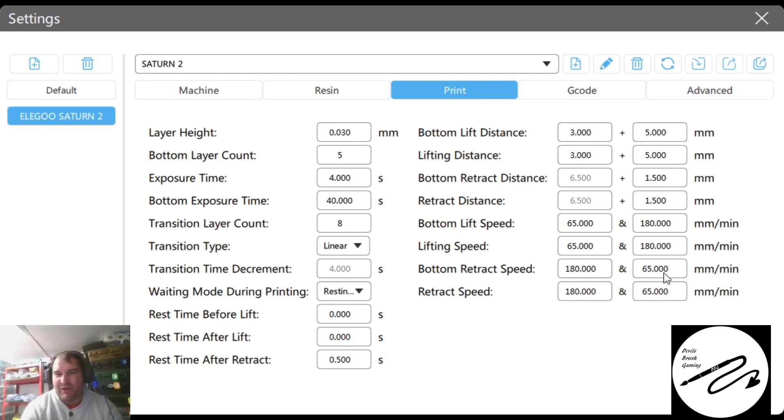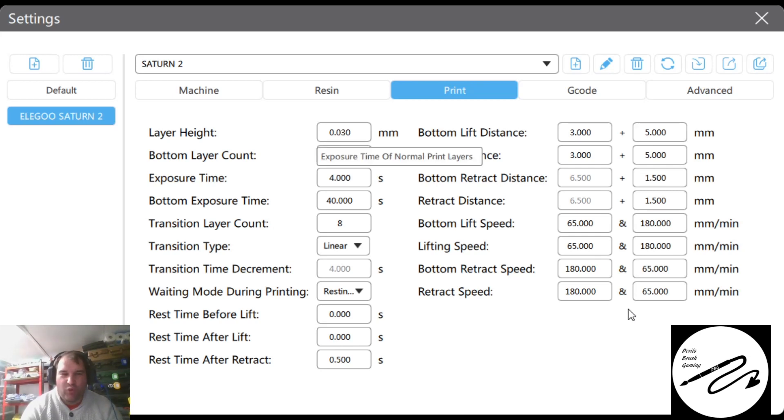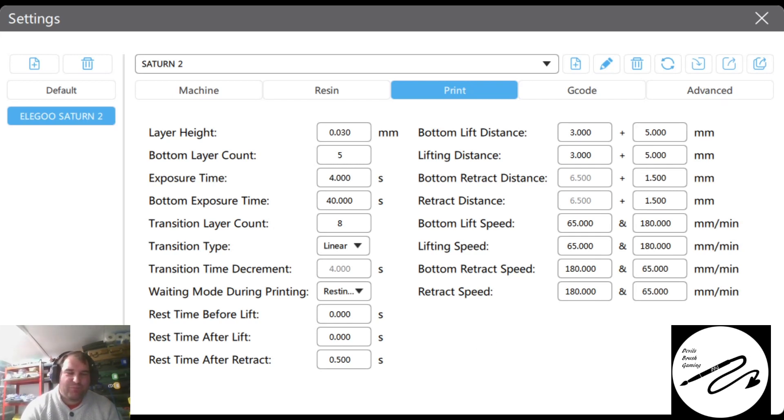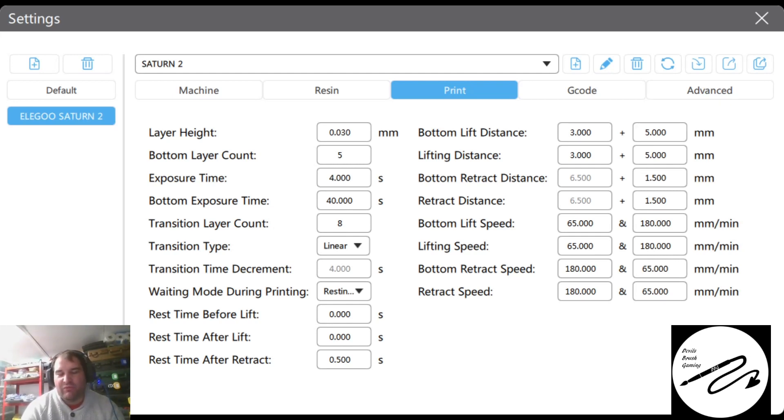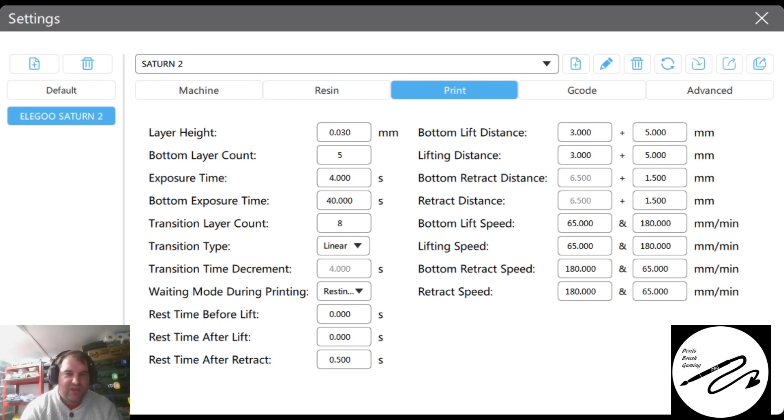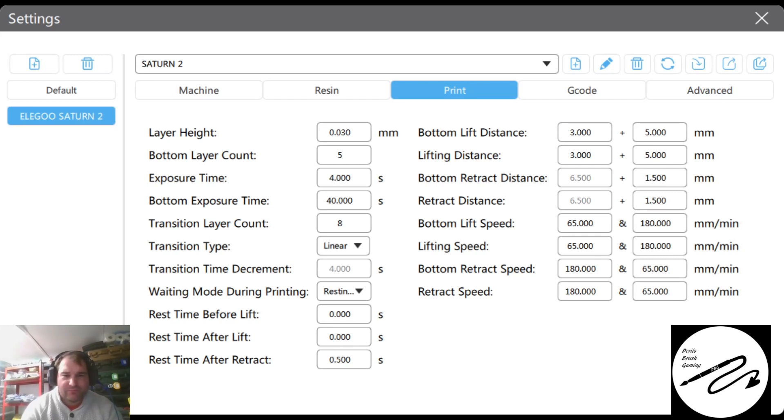Bottom layer is 5, exposure time is 4, bottom exposure is 40. This is probably about 3 higher than what you probably need, or even 5 higher. But my printing area is really cold, even with my vat, so what that means is the plate is cold and the resin's hot.